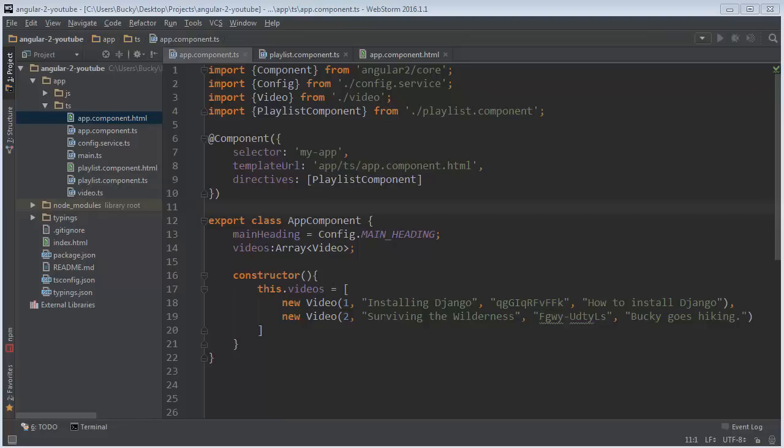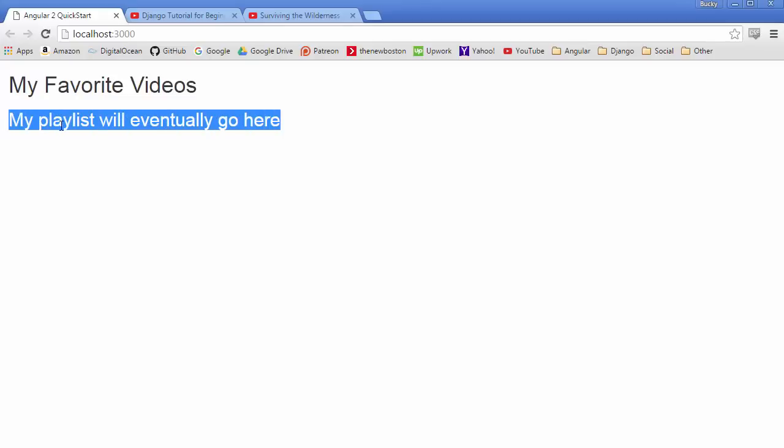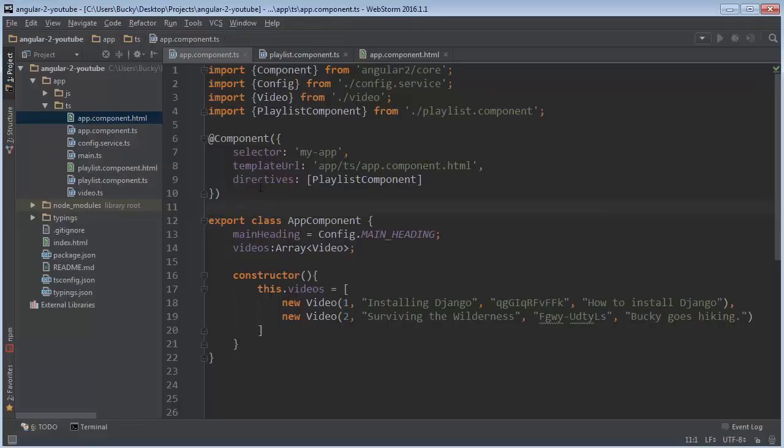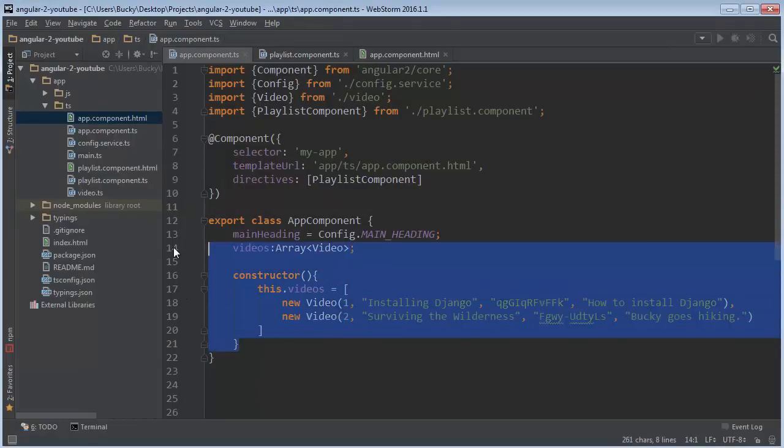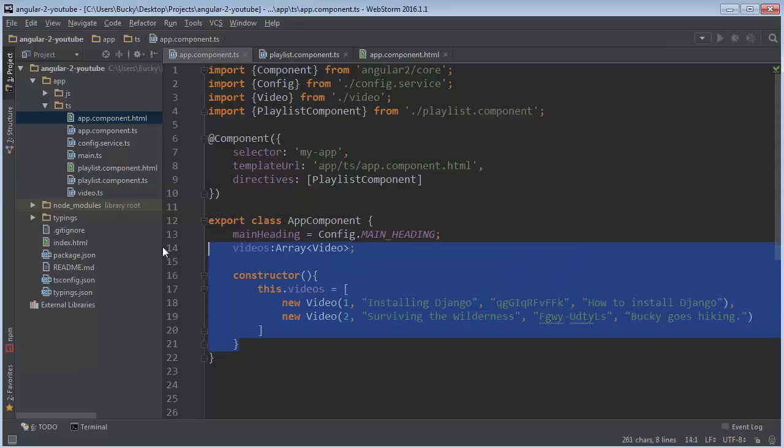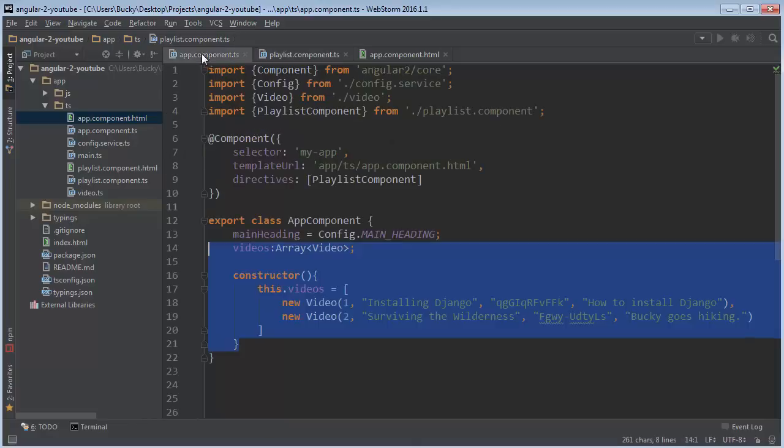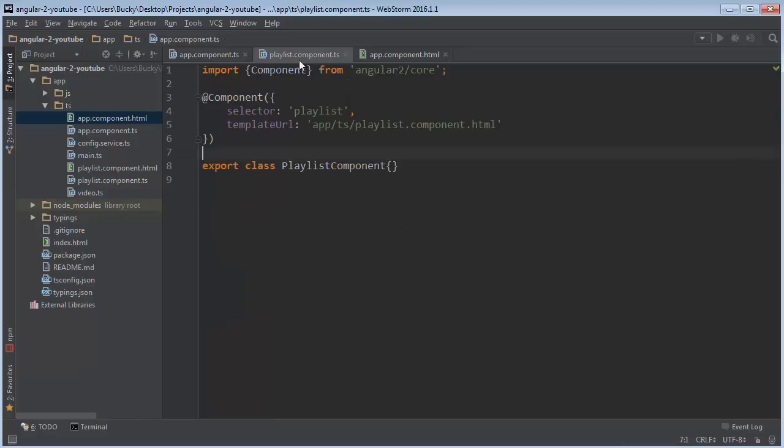Alright guys, so in the last video we took this playlist and added it to our main app component. However, now we have a problem. We have a bunch of videos, by a bunch I mean two videos right here in our main app component, and we need to figure out how to send these videos to our playlist, because our playlist is a component that's going to display all of these videos. So how do we get these videos and pass them to this component?